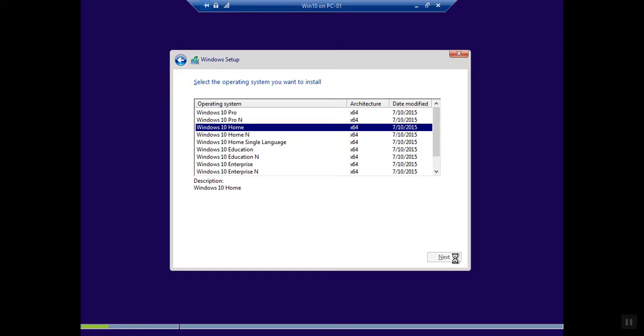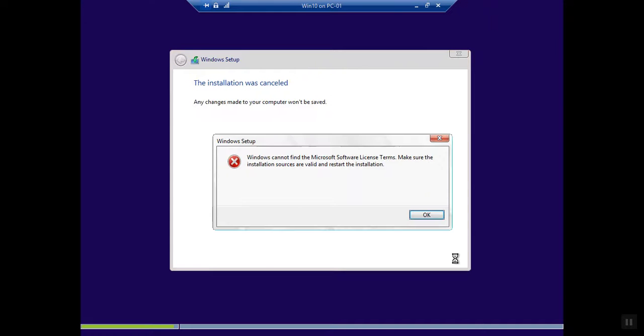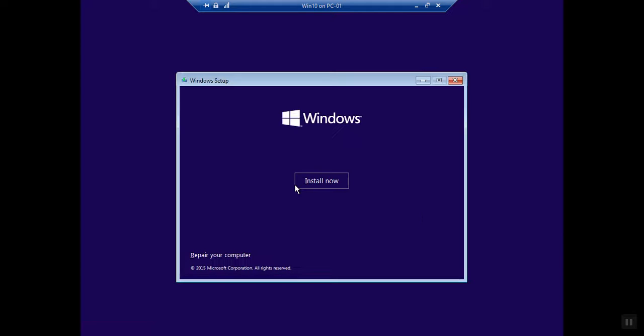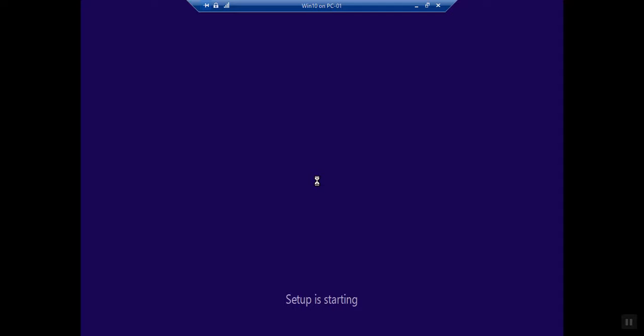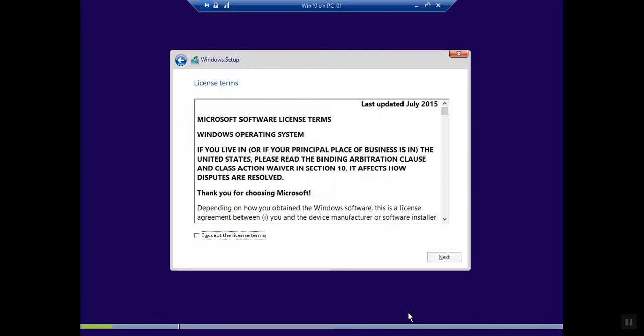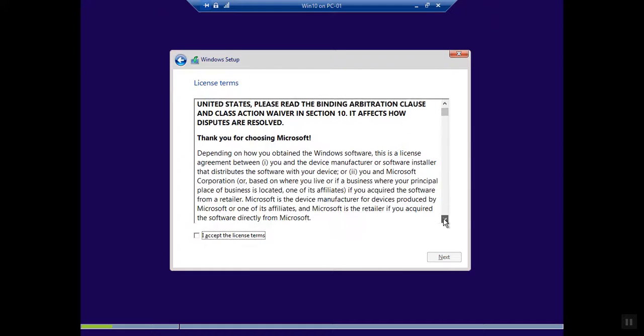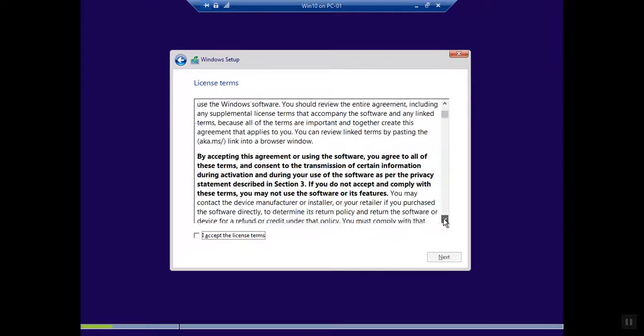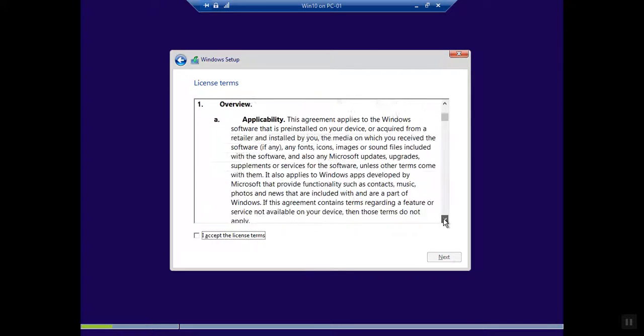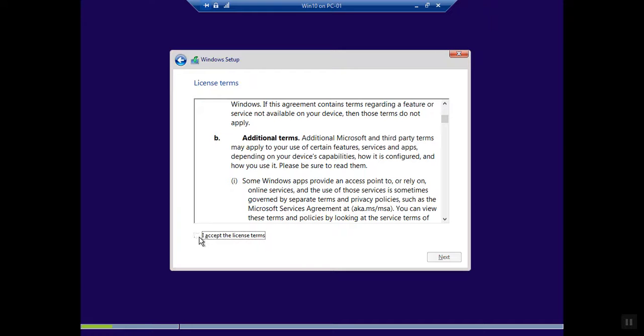Click Next. I think we need to start the installation process again. Here you need to select the Microsoft license and terms - if you want you can read it. I need to select 'I accept the license terms.' Next.